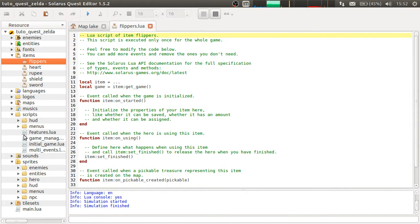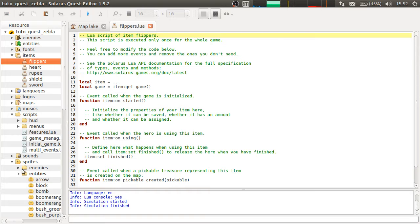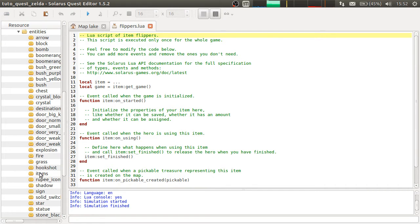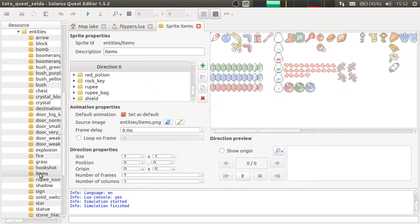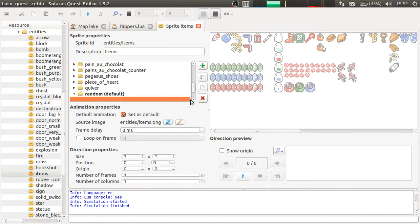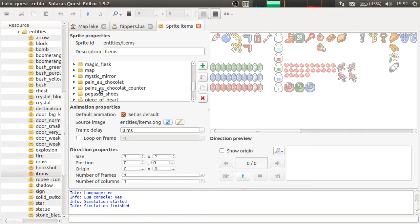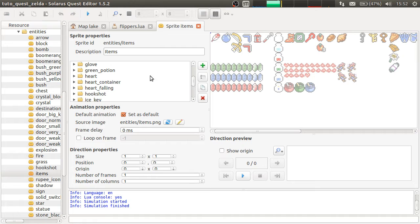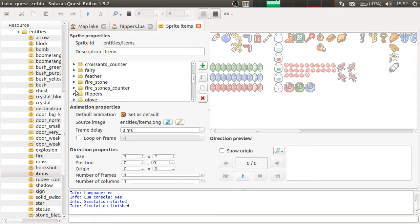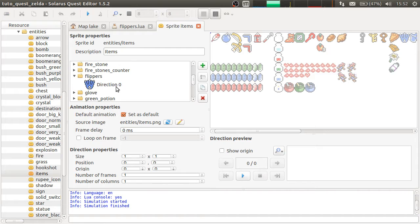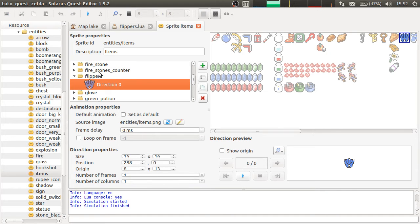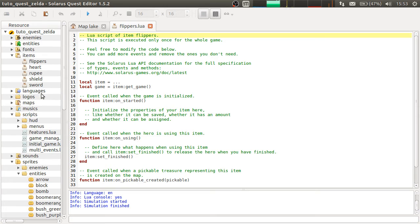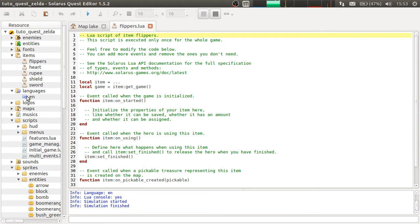Okay, so as always, when you make a new item, you have to check that the corresponding animation exists in the entities-slash-items sprite. So if you have the early-to-the-pass resource pack, you have the flippers sprite.